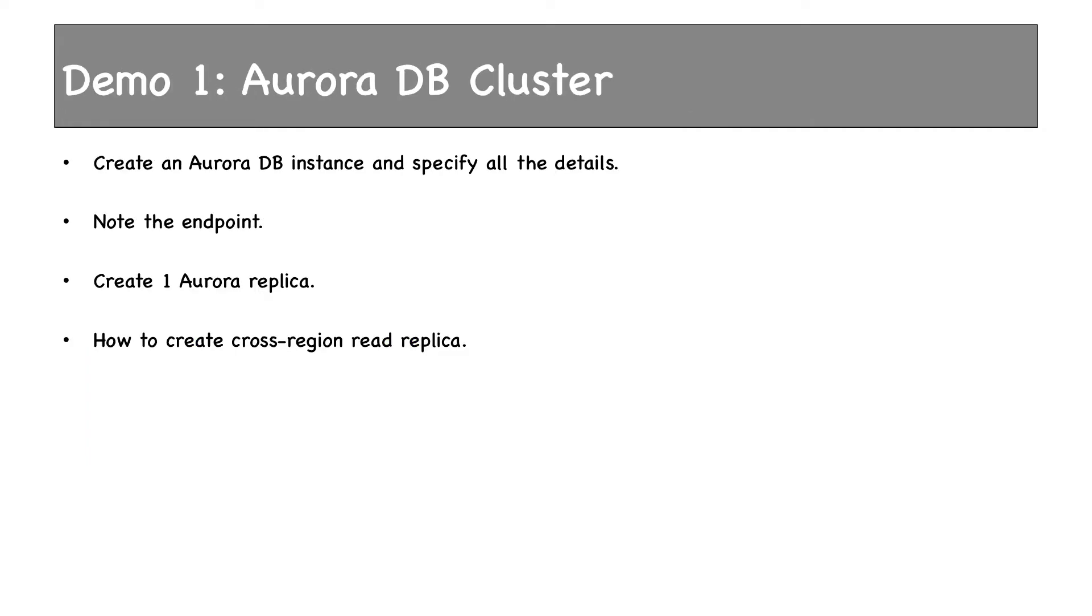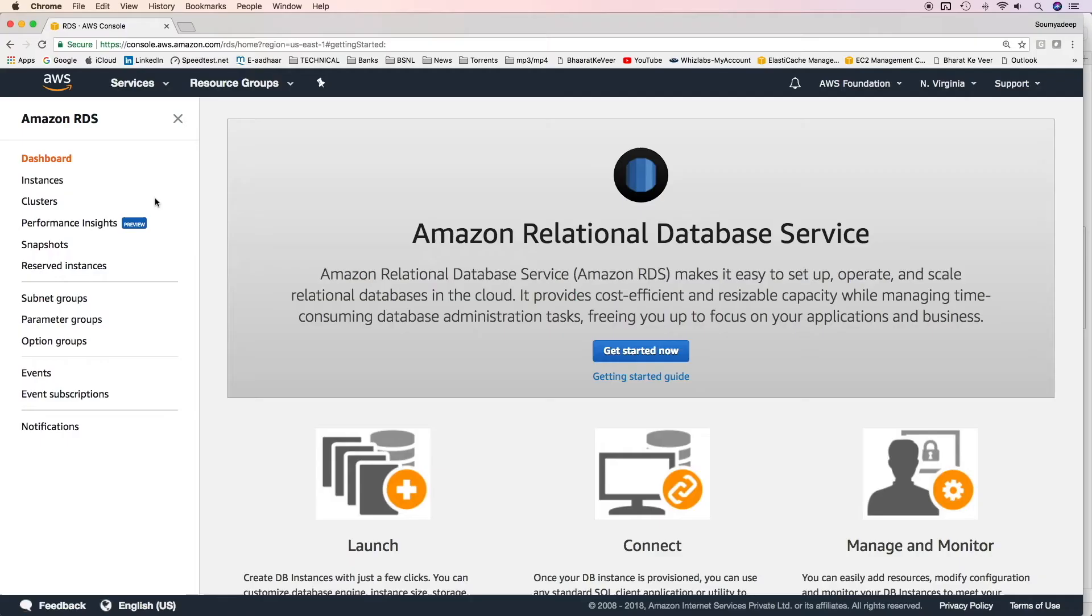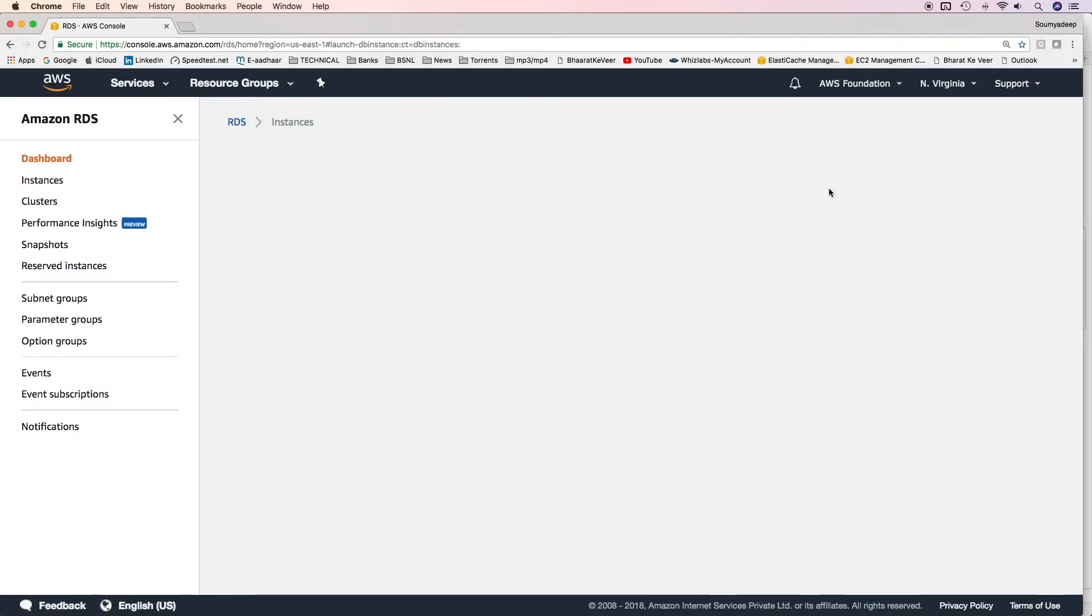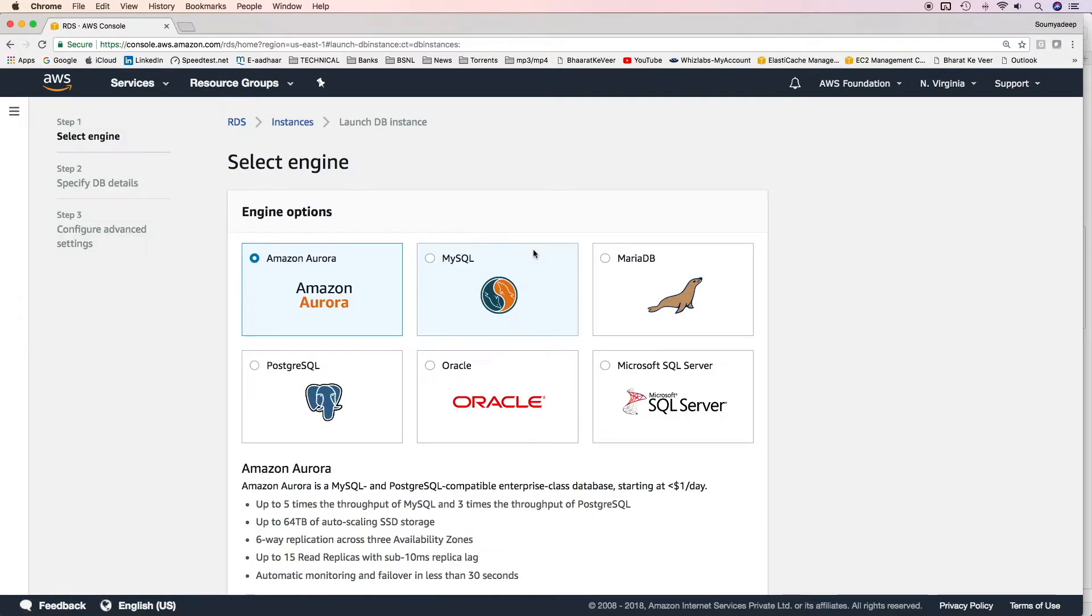Let's see a very small demo now. We'll create an Aurora DB instance and specify all the details. We'll note the endpoint. We'll create only one Aurora replica. I'll also show you how to create cross-region replica. I'll not create one though. It is exactly similar as you did earlier. Click on instances and then click on launch DB instance. And here you can select Amazon Aurora.